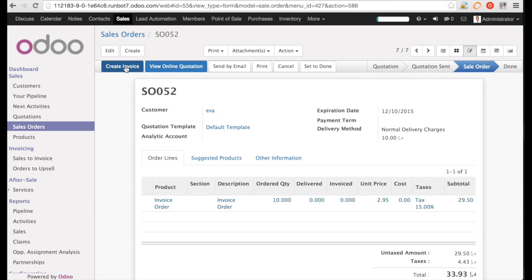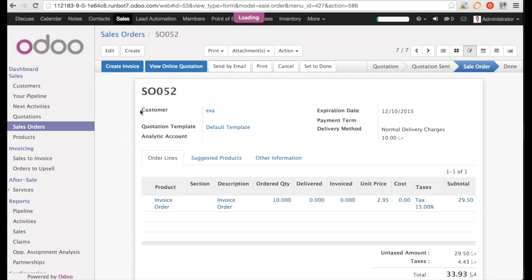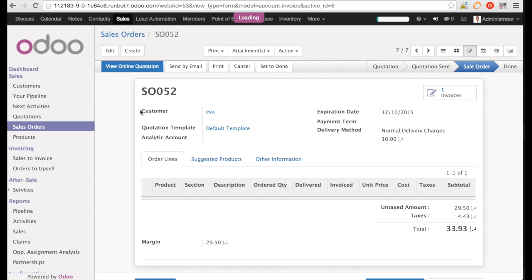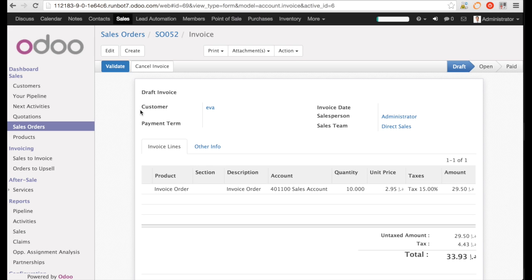I press the button and select invoice invoiceable lines. And see there, the system has created an invoice for the quantity I gave before.